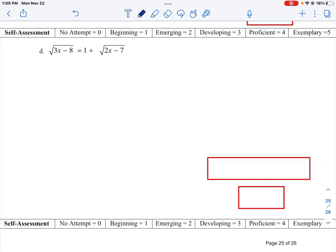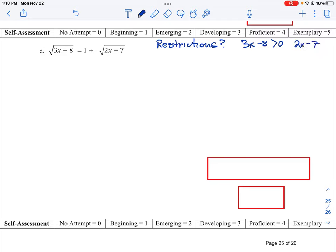There are two things we're going to have to look for here. The first is what are your restrictions on the equation, and then how can we solve it. Our restrictions are that 3x minus 8 has to be greater than 0, because we can't take the square root of a negative value. And 2x minus 7 is also going to be greater than 0 for the same reason.